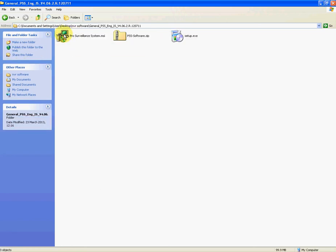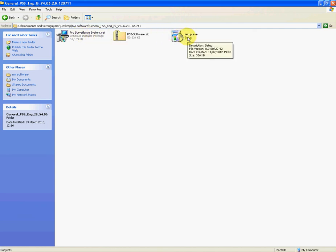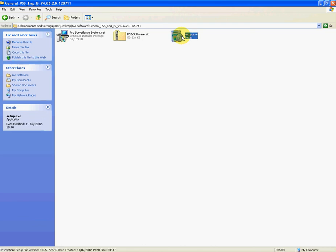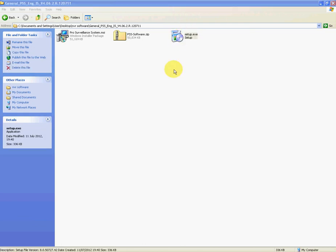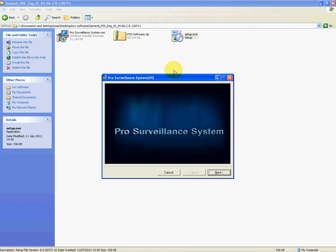You go into the folder and there's what you'll get. You'll get this file here, setup.exe, and you'll get prosurveillance system.msi. So all you have to do is simply click on setup.exe and it'll launch there now.